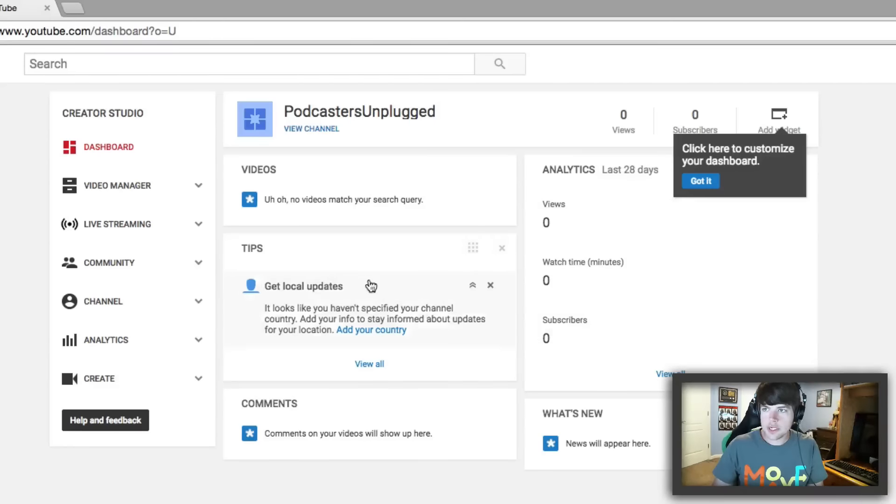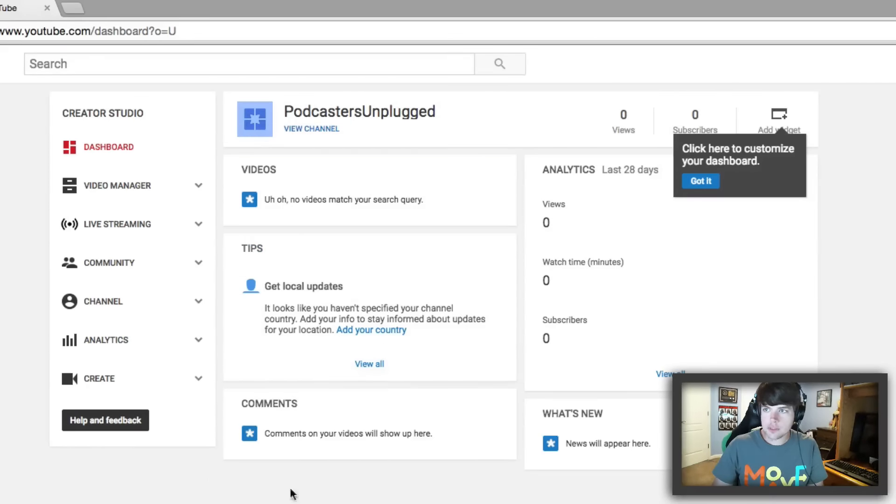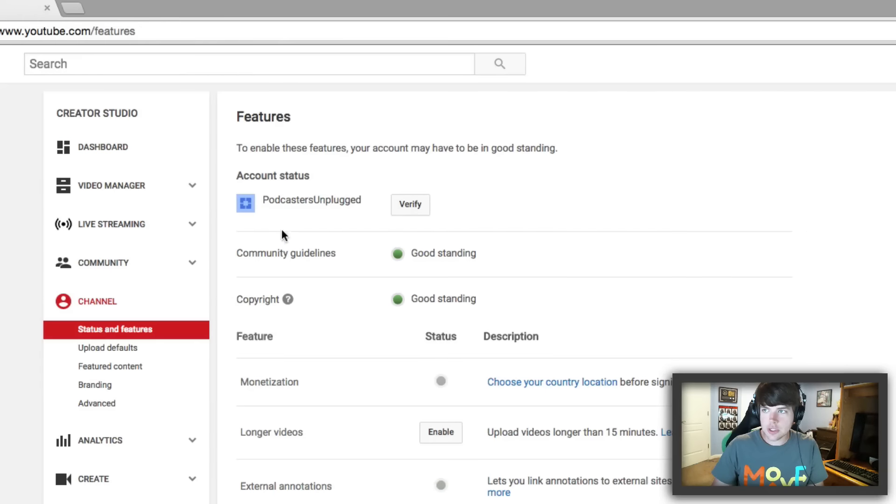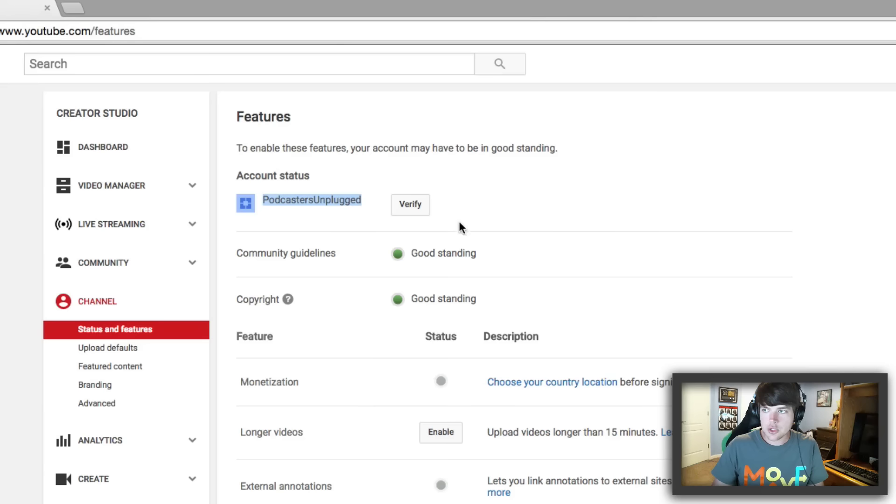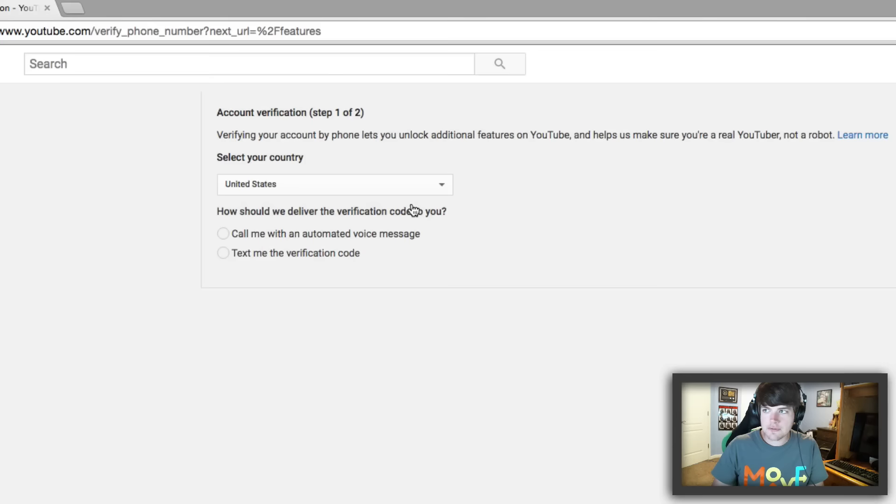And then once we're here, you're going to see the dashboard. Go on over to where you see channel. It'll be underneath community and above analytics. And then once you're here, you're going to see your channel name right here. And then to the right of that channel name, you're going to see a verify button. Click on the verify button there.